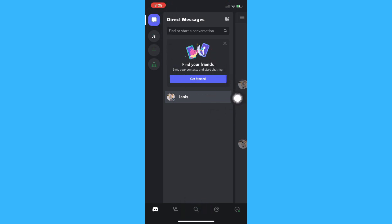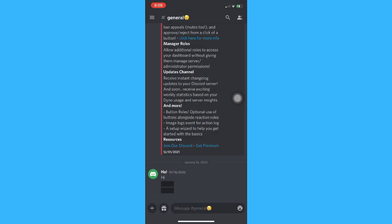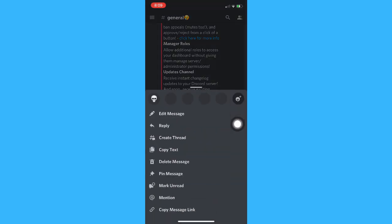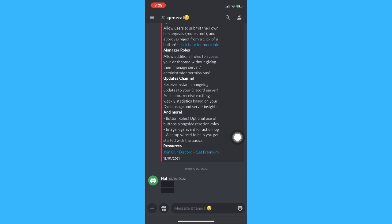Let's say that you want to delete a particular chat. Simply go to that chat. For example, this one. Just press and hold on that chat and then click on Delete Message. Click on Yes. And as you can see, it has now been deleted.